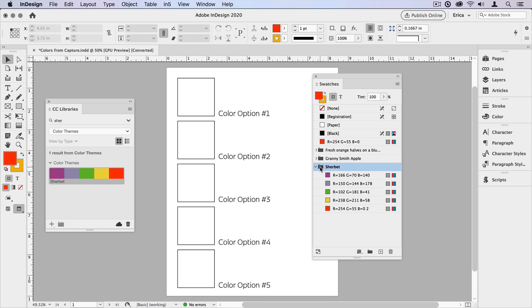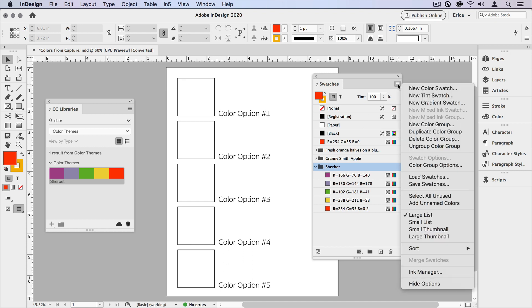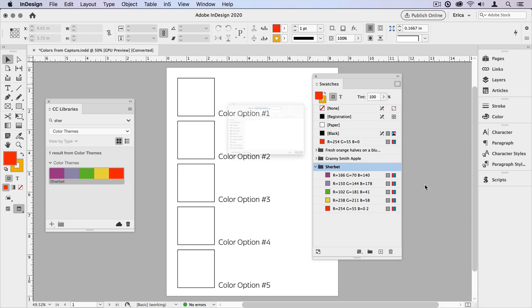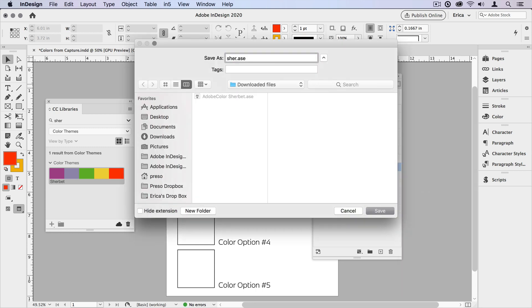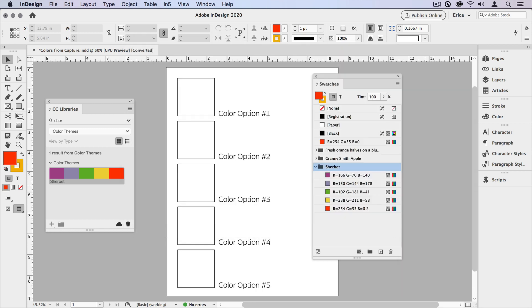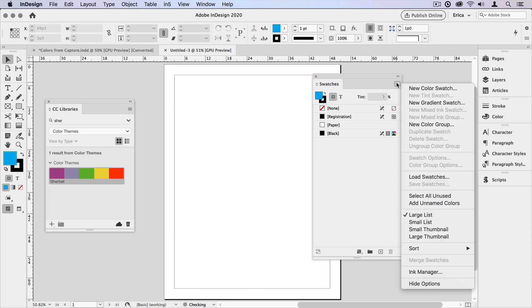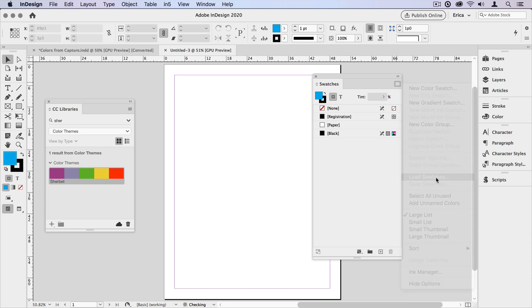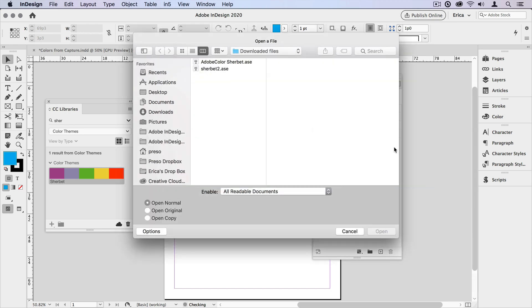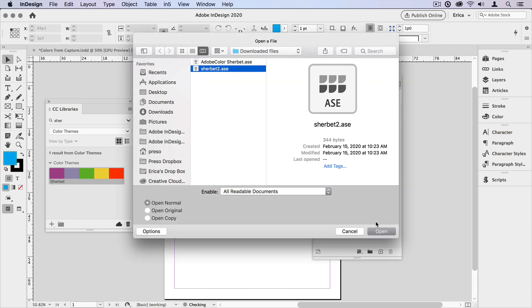We can also save that color group right back out. I can click on the color group, go up to the panel menu, choose Save Swatches, give it a name, and click save. Then when I create a new document, I can load the swatches into it and there's that color group.